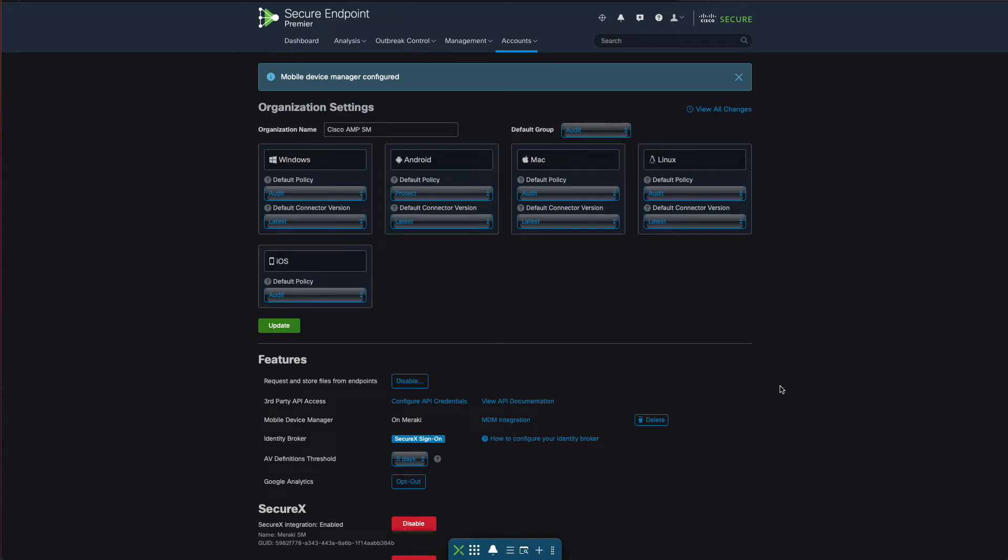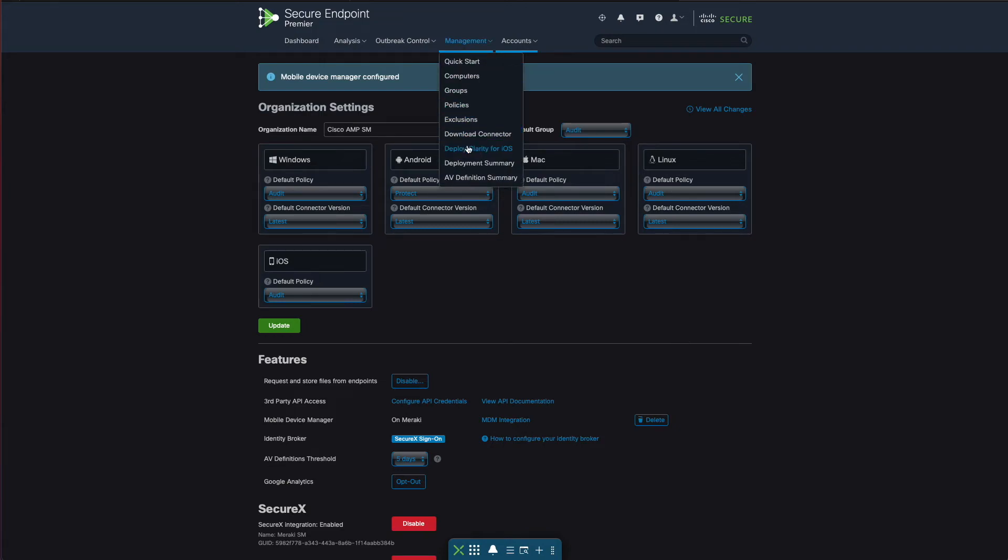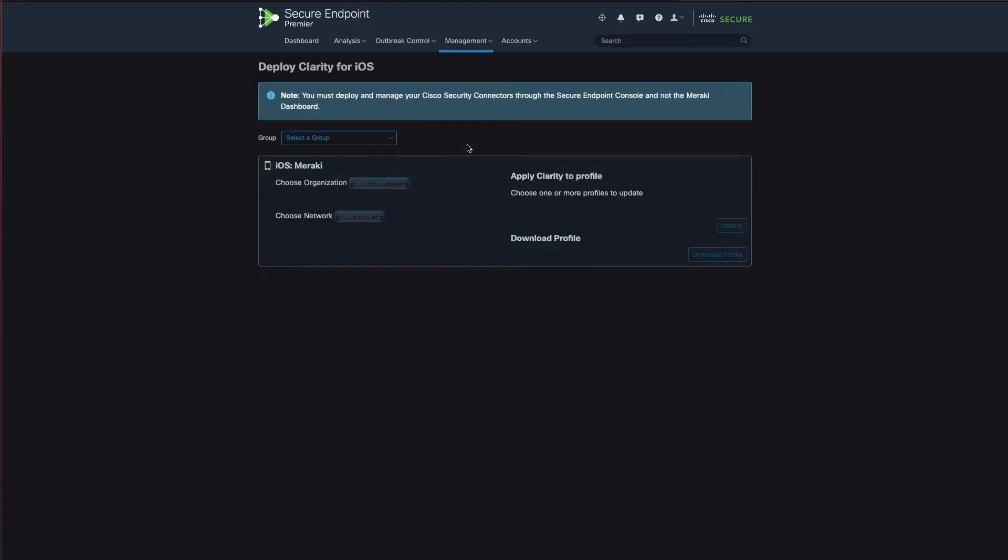Next step is to ensure that we can now configure Systems Manager with the right information. We're going to go to management and click deploy clarity for iOS.